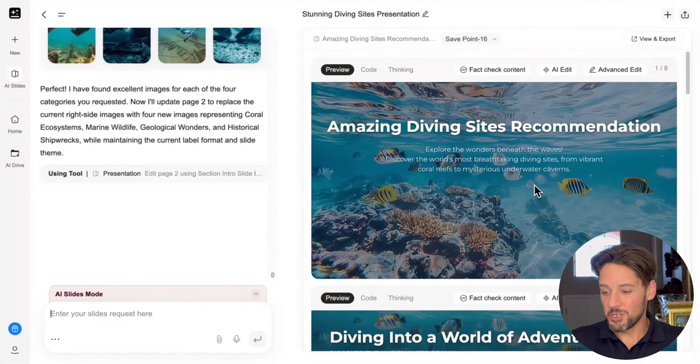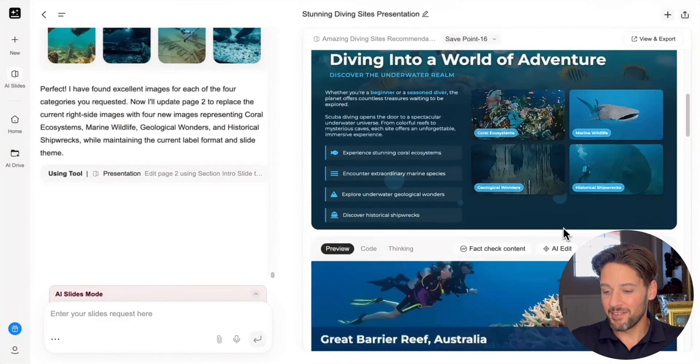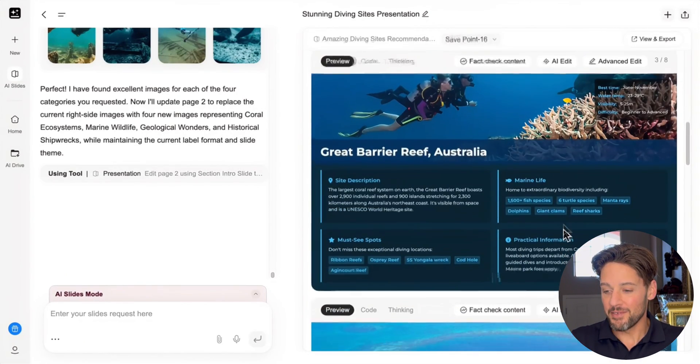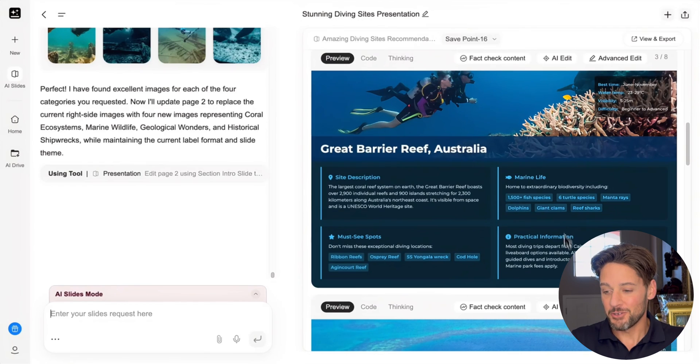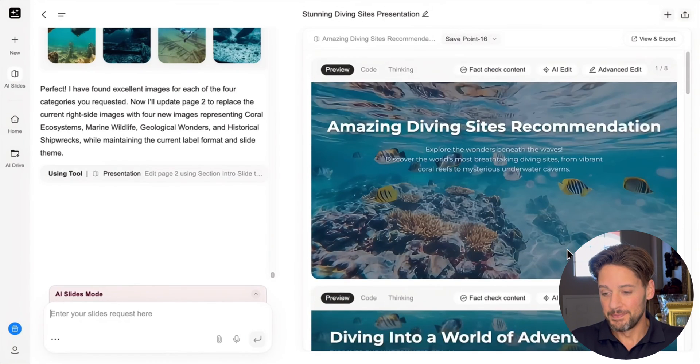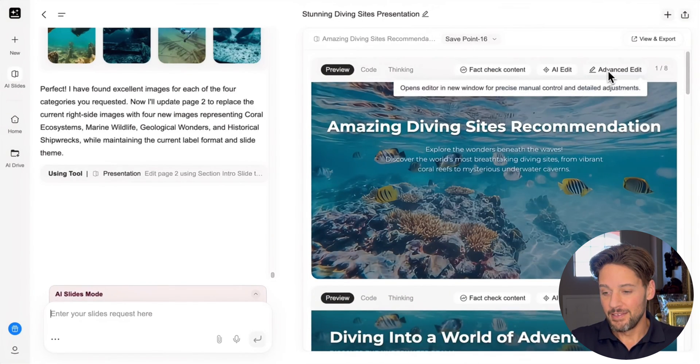First up, I'm opening this GenSpark-generated slide deck about Digonspot recommendations. It looks gorgeous. Now, advance edit for some fine-tuning.